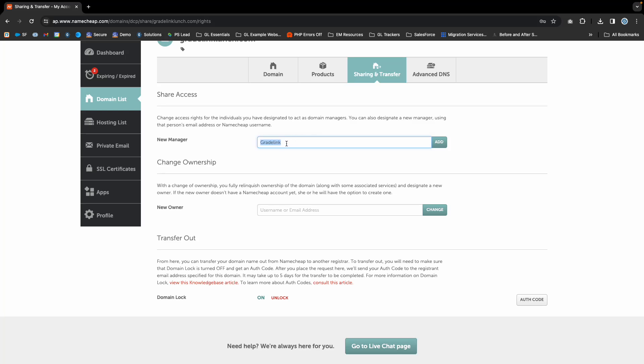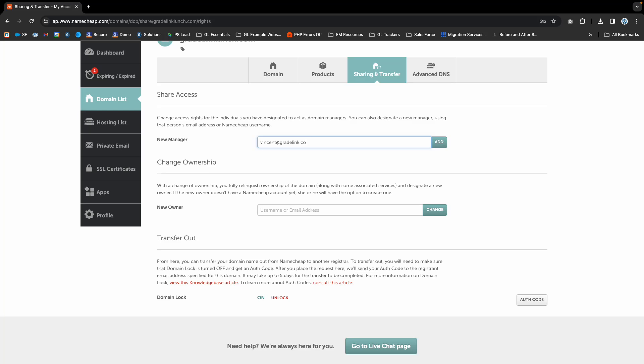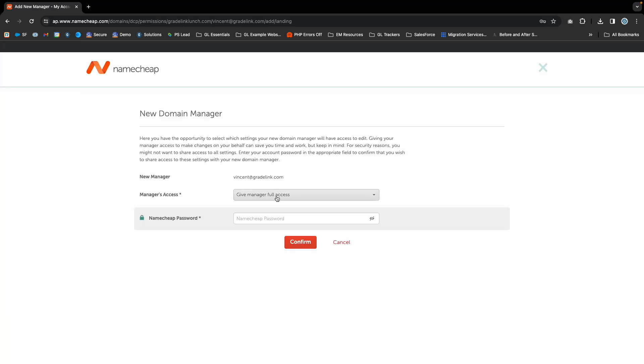As an example, we'll enter an email address and click Add. You'll then be prompted to set the manager access permissions.